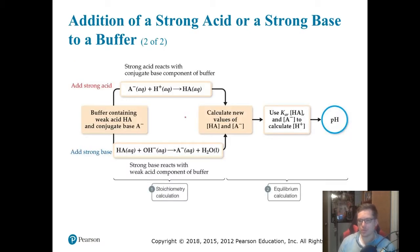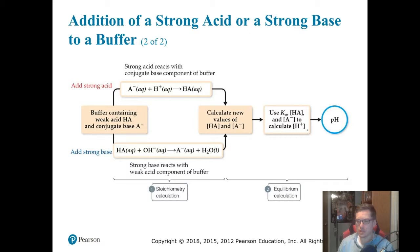Here's a little walkthrough to help you keep track of things. You've got a buffer containing a weak acid and conjugate base. If you add a strong acid, your H+ is going to react with the conjugate base part of your buffer, forming more HA. You'll then calculate your new values of HA and A- using your equilibrium calculations. Then you use your Ka and new concentrations to calculate the concentration of H+, and you get the pH.